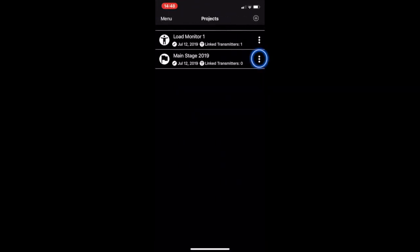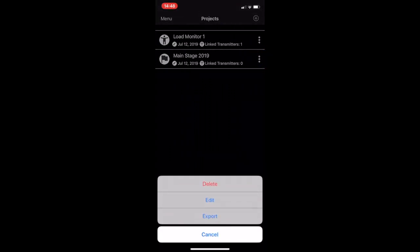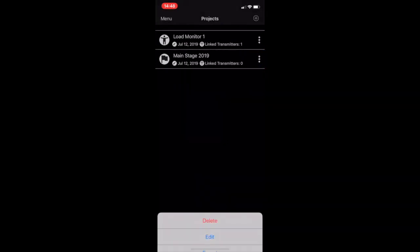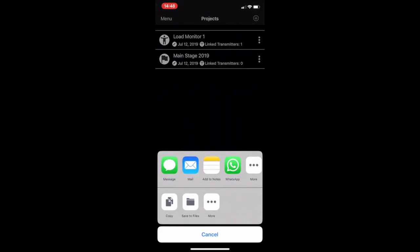Notice the three dots on the side. Let's hit that one. Here we can click export and this will take us to various ways we can send our project file. So for now I'm going to hit add to notes.